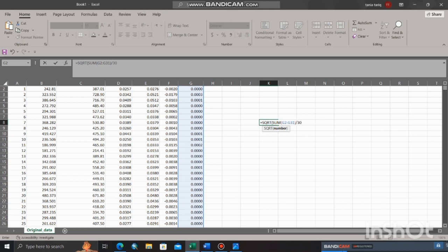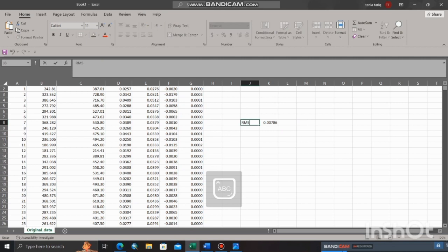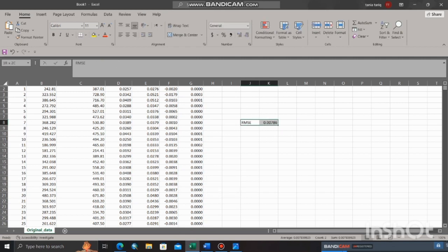Here is the estimated root mean square error between actual values and predicted values. Now move toward the third method, that is also used to check the accuracy of predicted values.